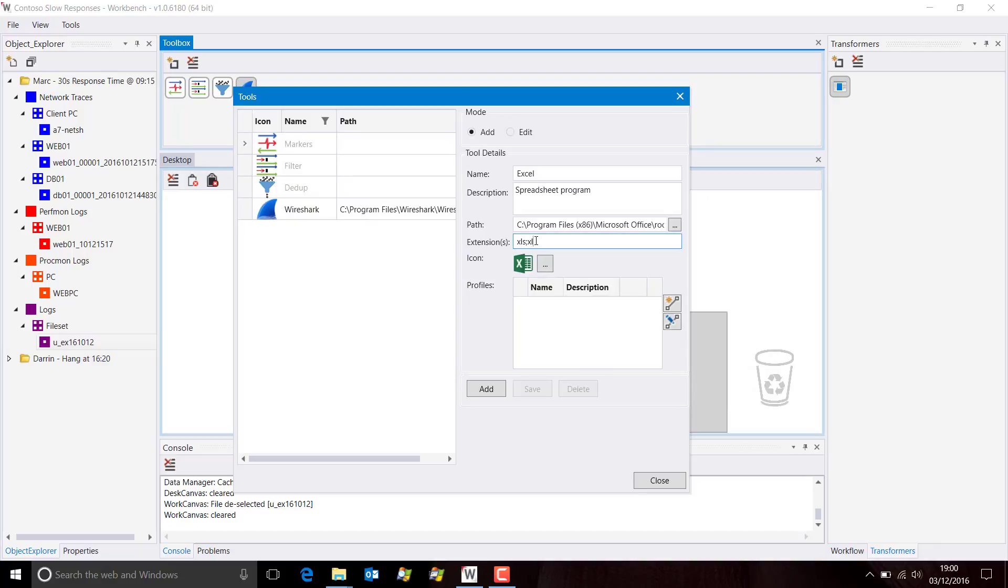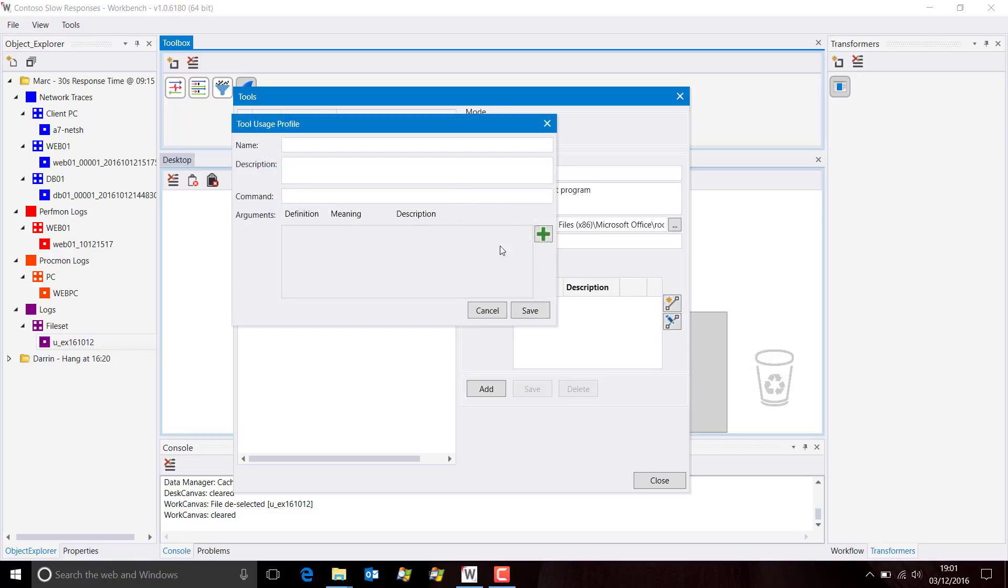XLSX and CSV. Now we need to add a profile to open a file and the command line options.